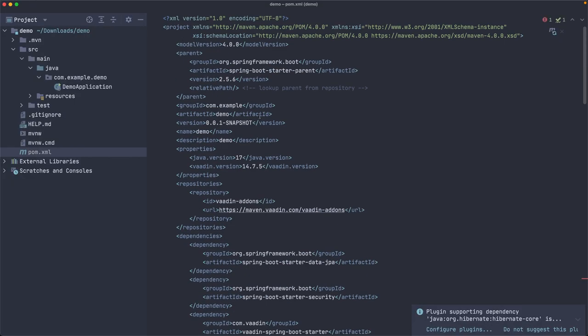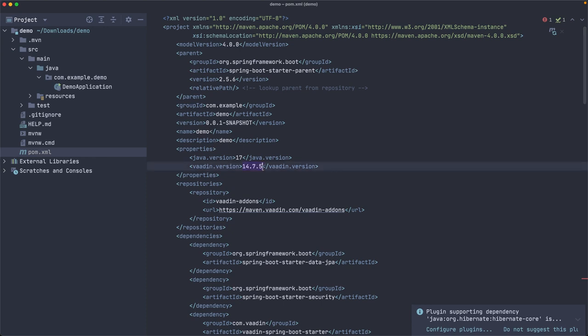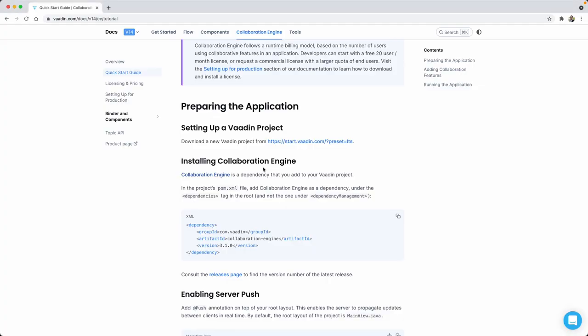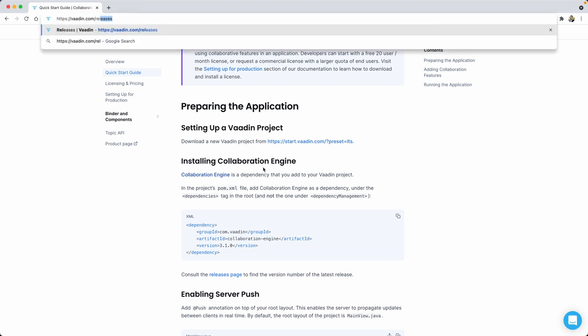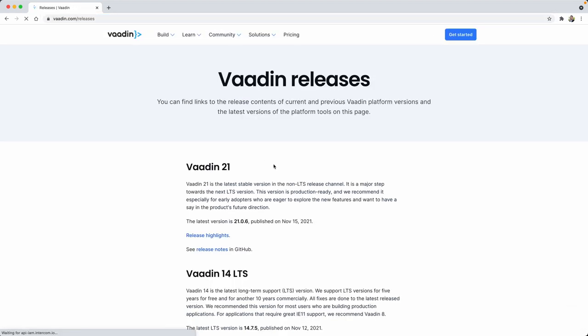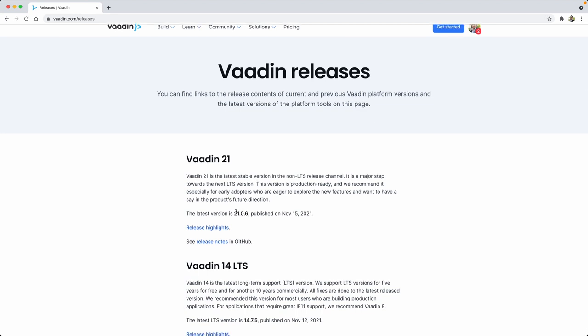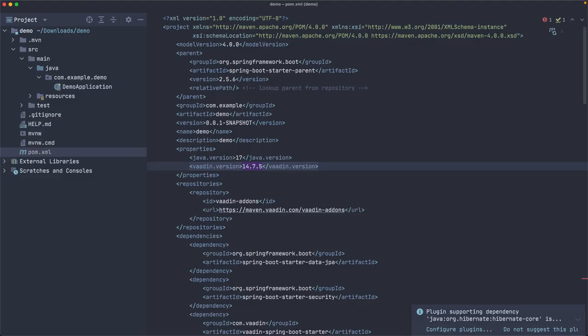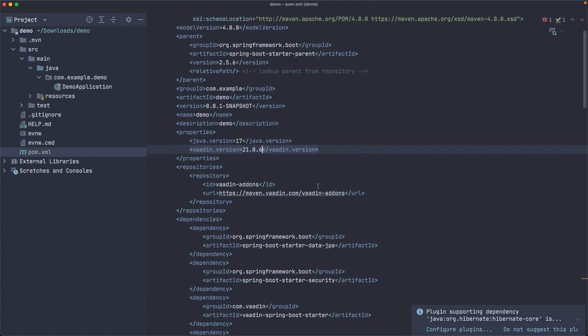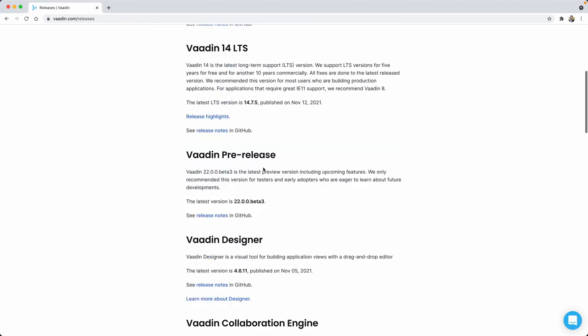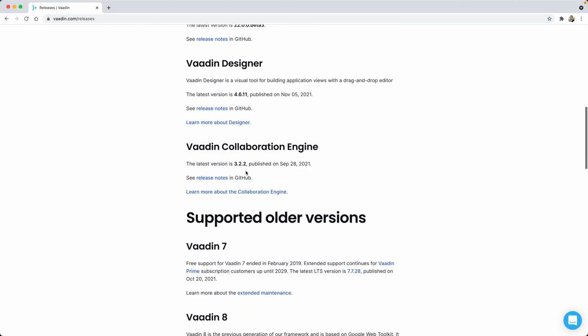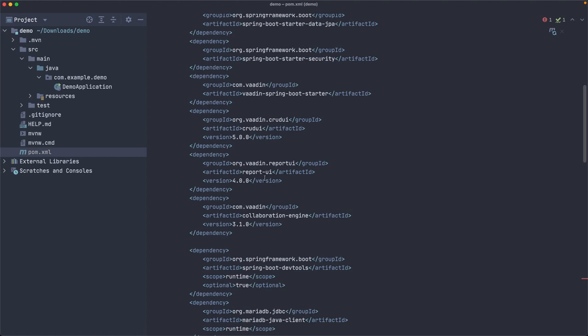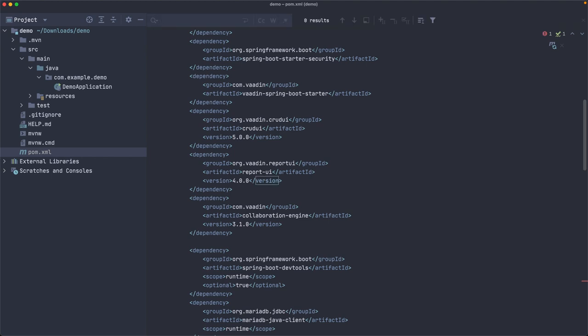Another thing I want to do is to use maybe the latest version of Vaadin. So let's check that here. Releases. And so it's at 21.0.6 as of today. Let me click over here. And also maybe the collaboration engine. Let's use the latest version. Here it is. There we go.